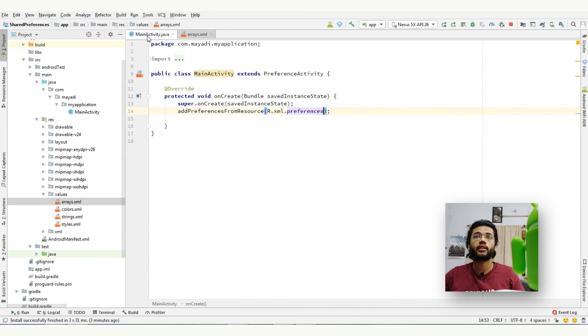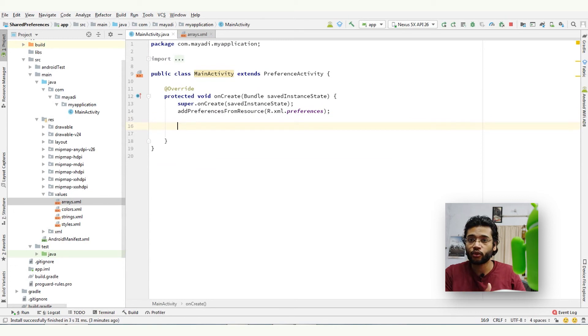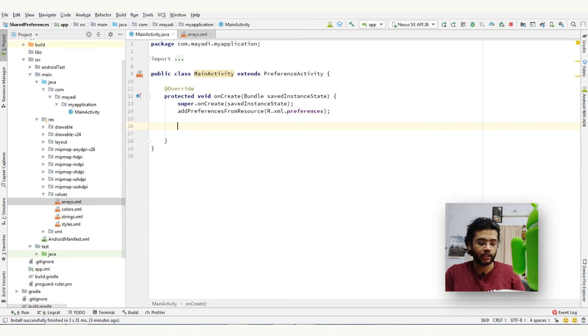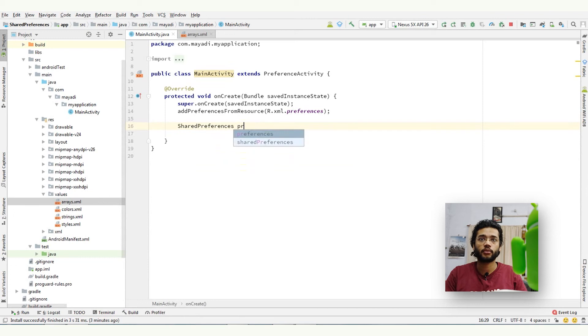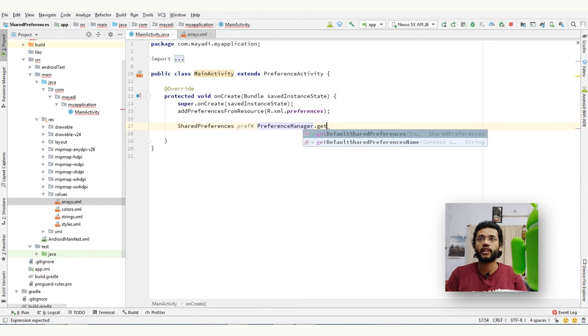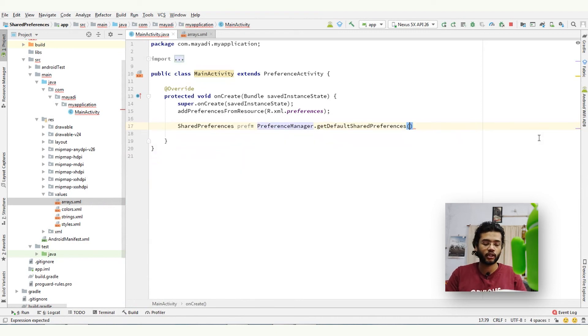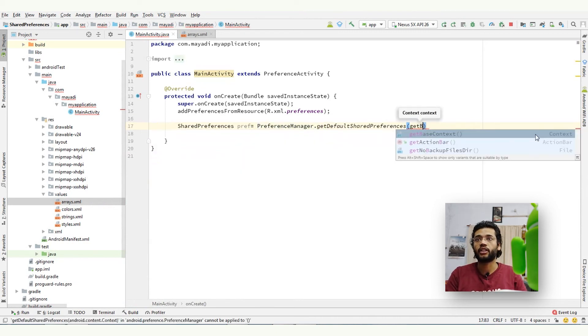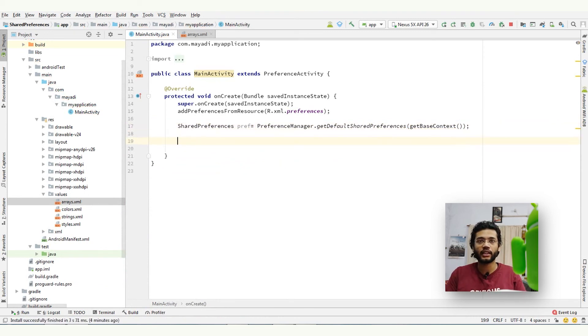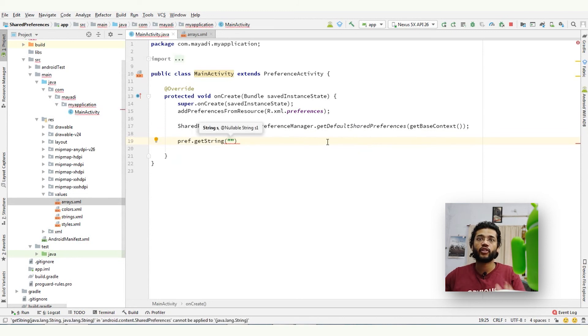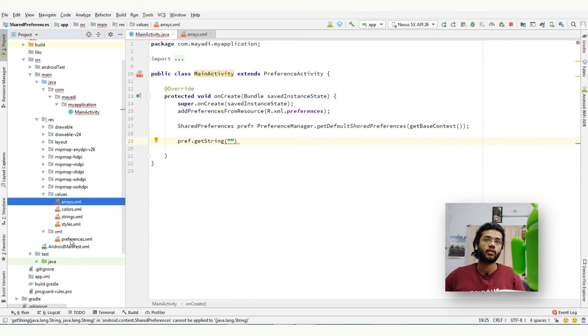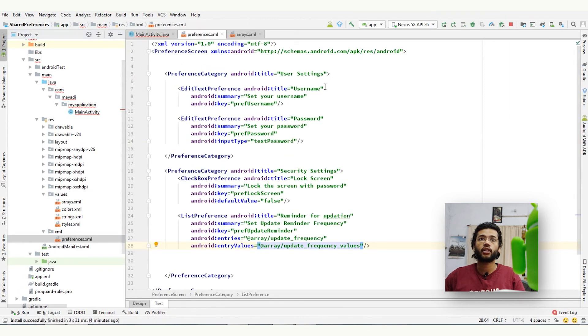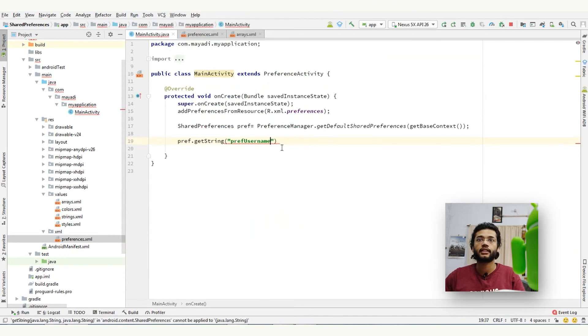Like that you can do a lot of things using this preference screen. And now I will let you know how you can retrieve the values. It is exactly similar to shared preference as we used to do in shared preference file. We need to create shared preference, preference equals to preference manager get default shared preference and get base context. So now we can get string, boolean, int, whatever you want. Pref.getString, and we need to write the key which we have given in preference activity. So the key of this one is preference username, copy and then paste, give it a default value which is not available.